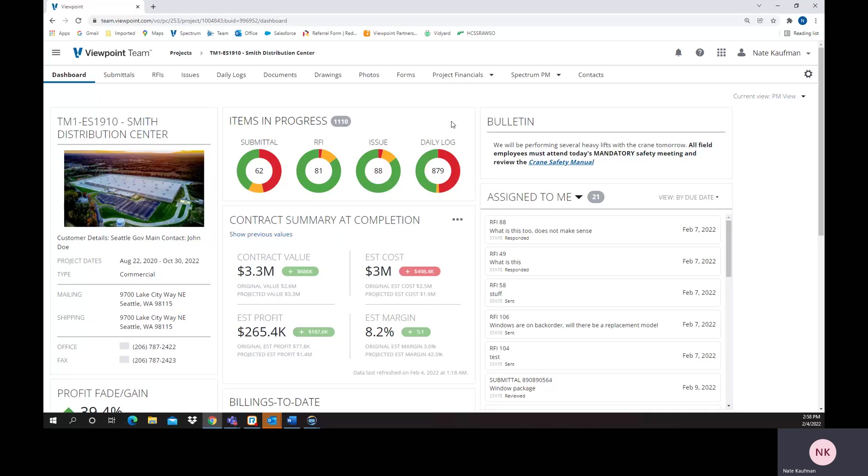Hello, this is Nate Kaufman, and we're talking about Viewpoint Teams RFI management today. It's a cloud-based collaborative environment for project managers and people that are internal or external to your organization to collaborate on a project.